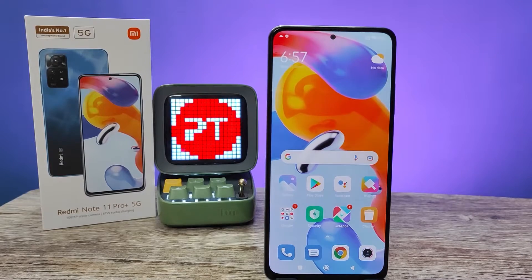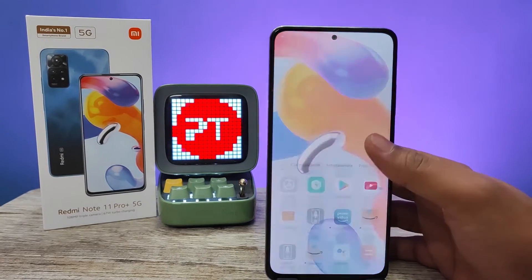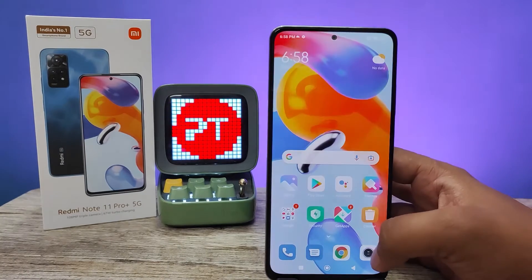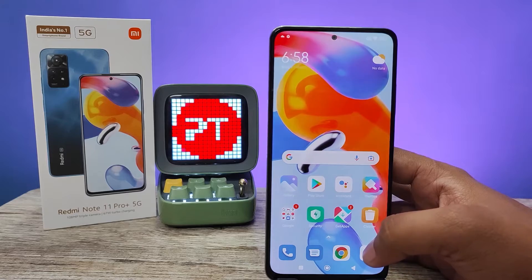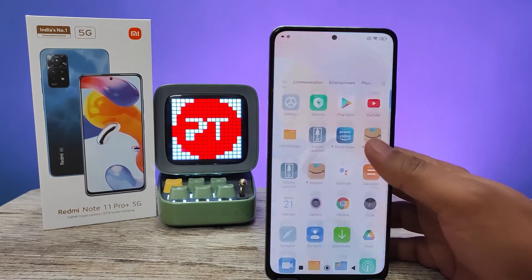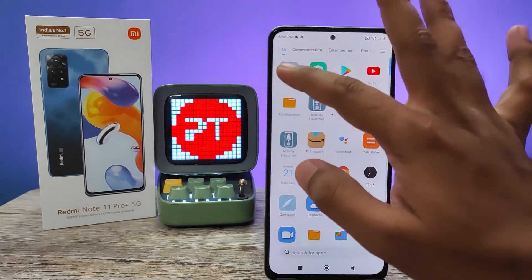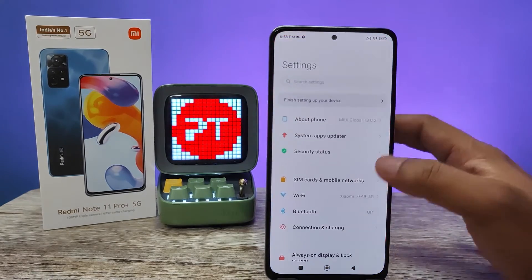Hey guys, welcome back to Phone Tricks. In this video we will learn how to change the font size in Redmi Note 11 Pro Plus smartphone. Without further ado, let's get started. First of all, we need to enter Settings.